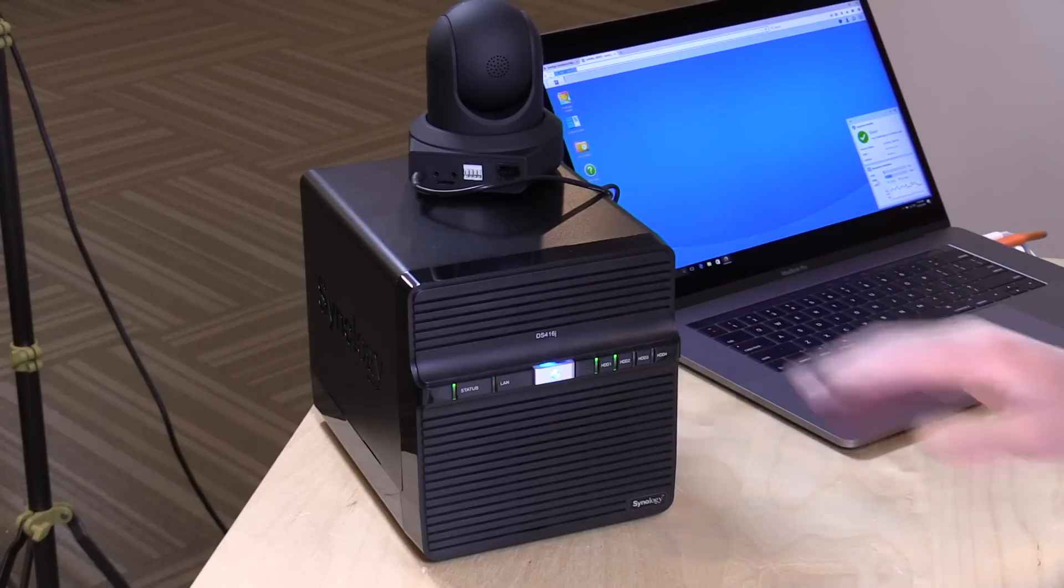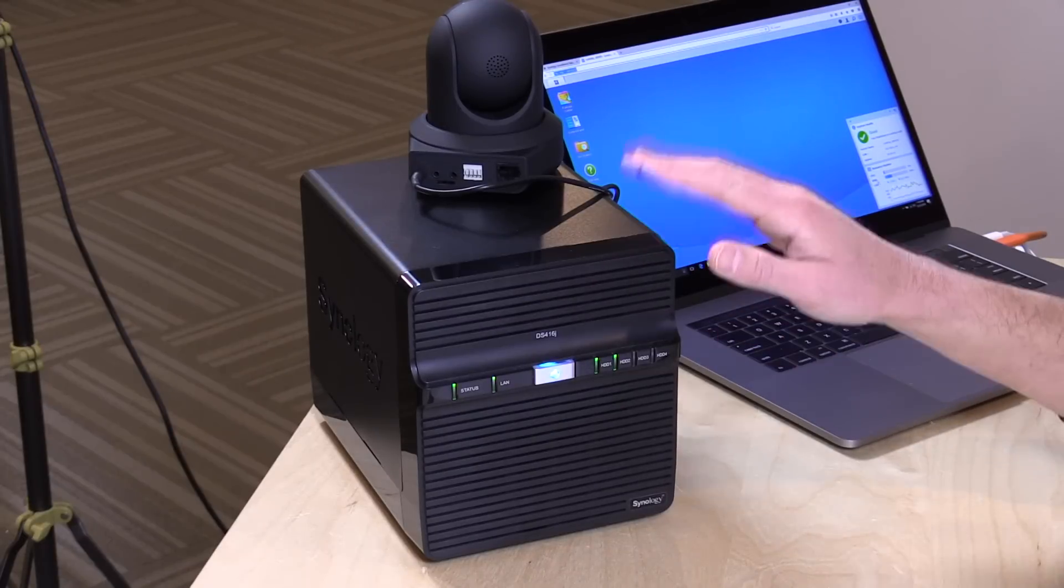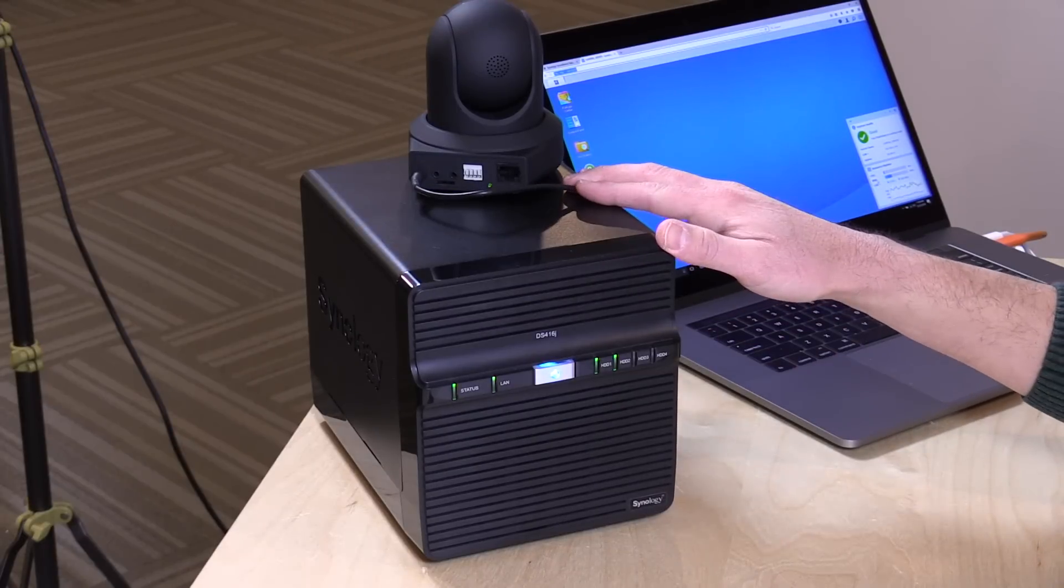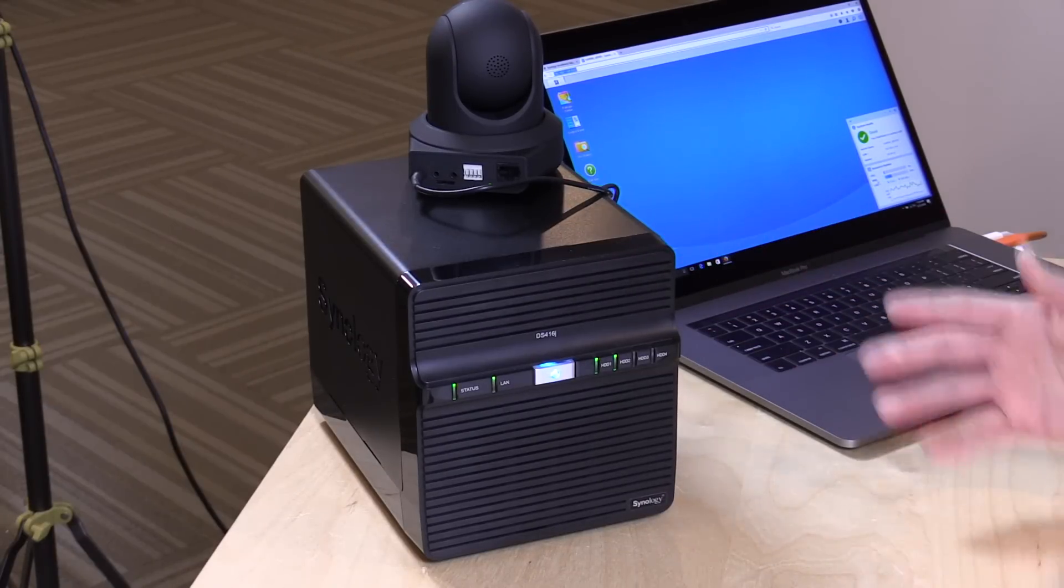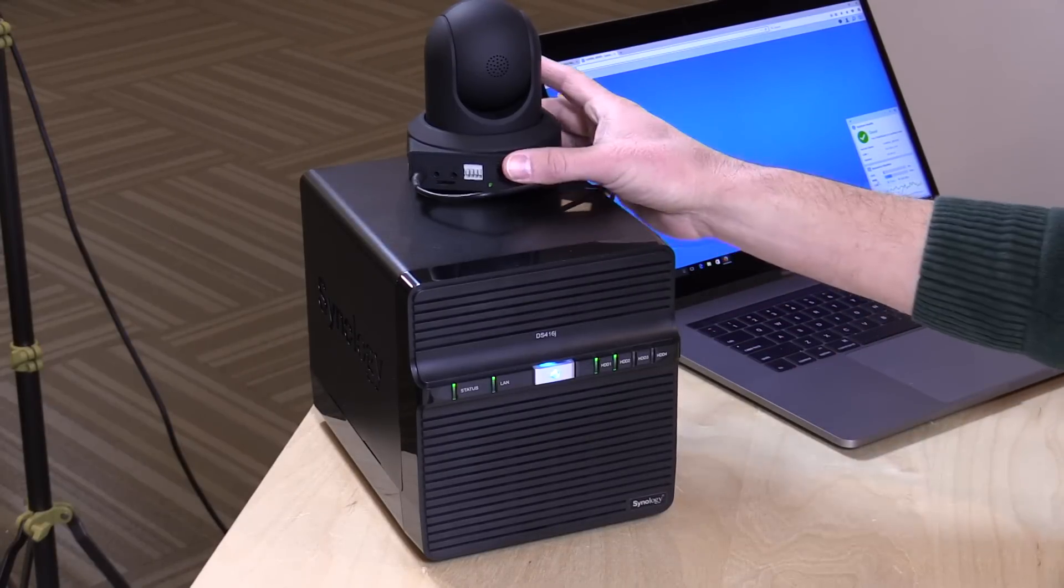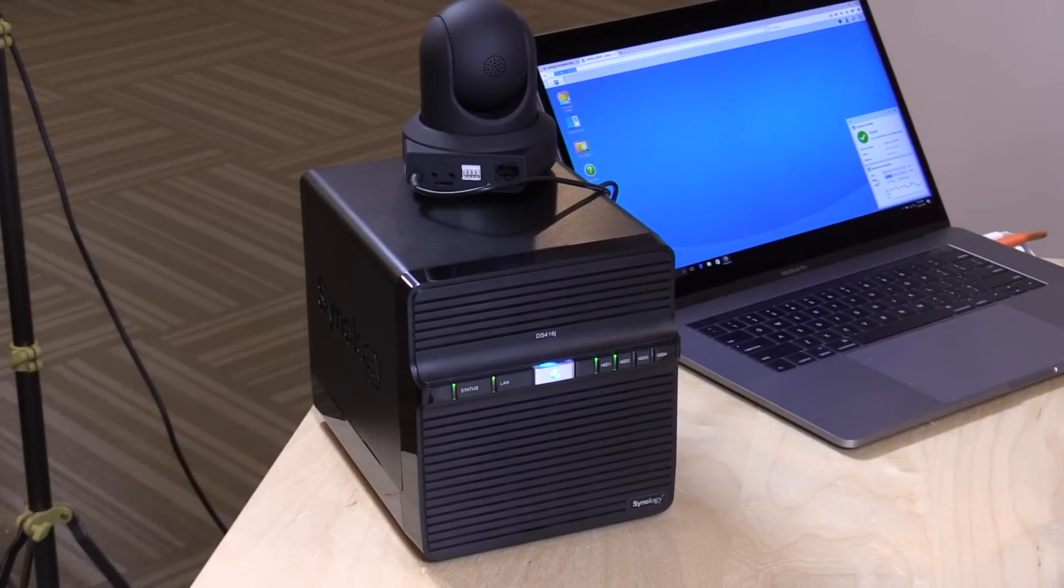The nice part about that is there's no monthly fee with it. Once you buy this box, you get the software built in. You can connect initially two cameras to it for free and they have additional license packs when you want to go beyond two cameras. For many homes, two might be enough. If you want to add a few more, it's not all that much money to get those additional camera licenses.